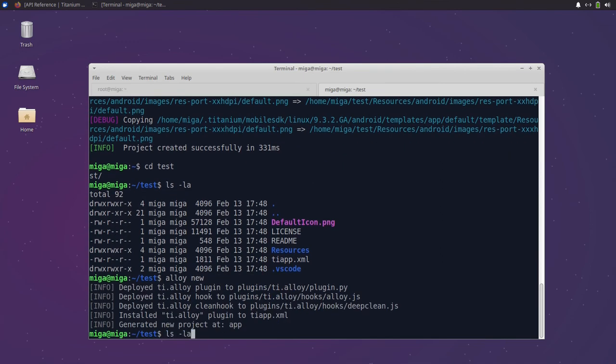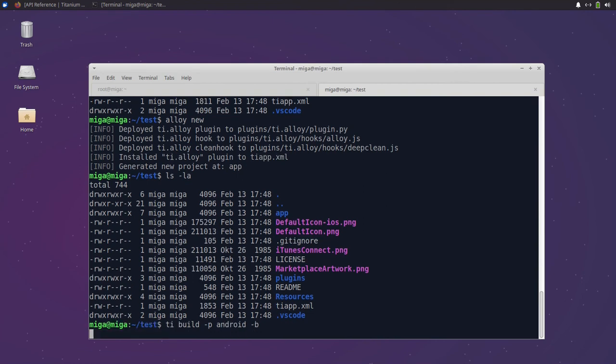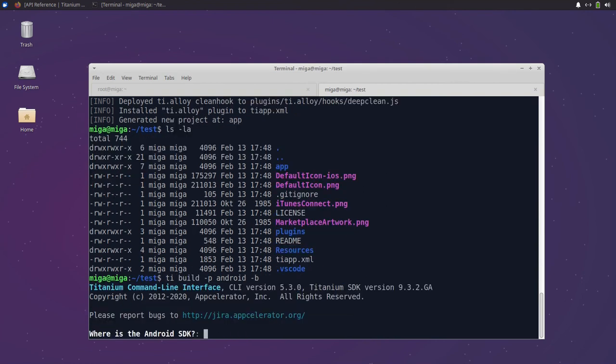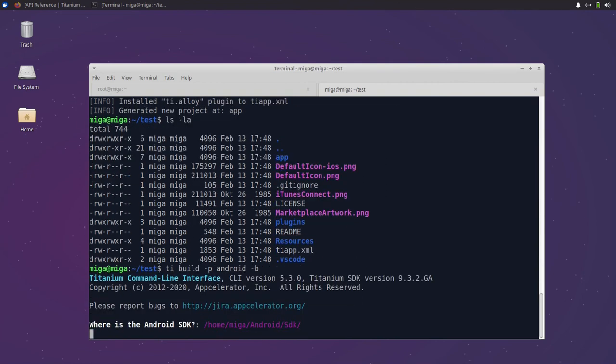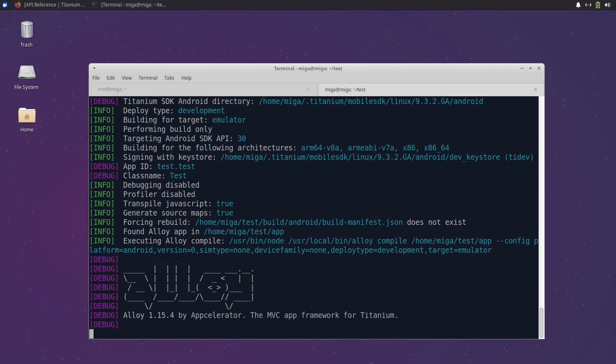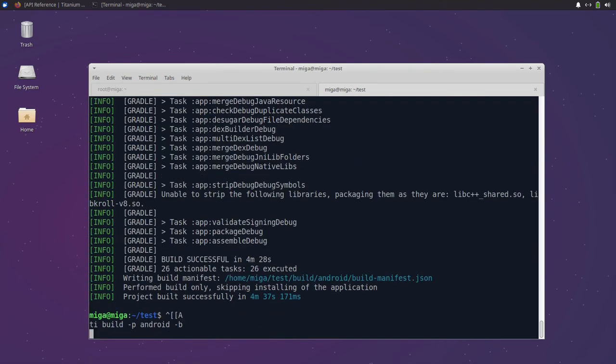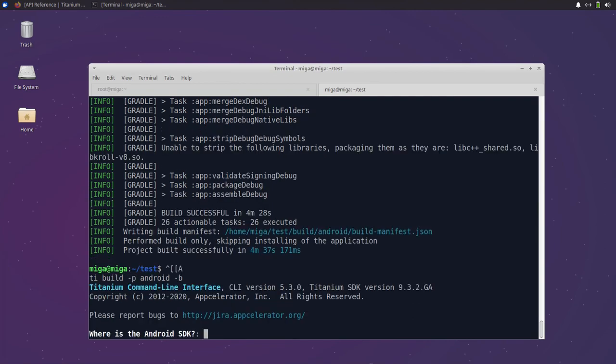And then we can finally build our first app. The first start will be a bit slower because the CLI will download Android tools like Gradle so it can build the app. But when we run the command a second time you can already see that it's a lot faster.